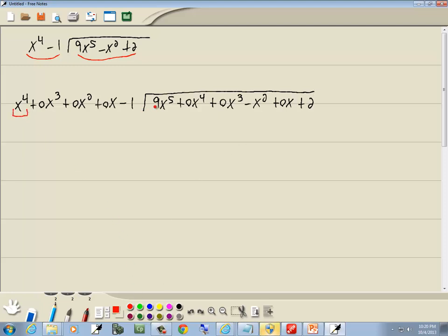Now we look at the first term of each and decide what to put up on top. You ask yourself what times x to the 4th gives you 9x to the 5th, and that'd be 9x.